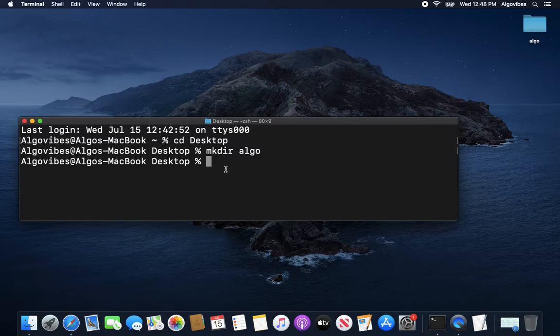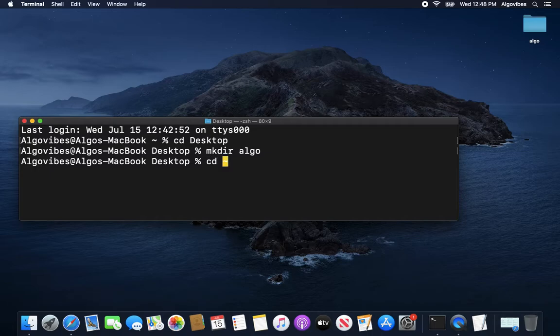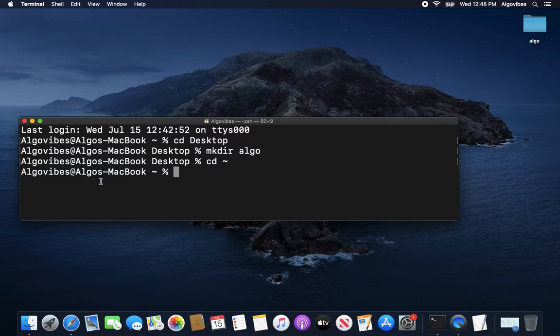Now if I want to go back to my user folder, I am typing in cd, cd and the tilde here. And I am back in my user folder.